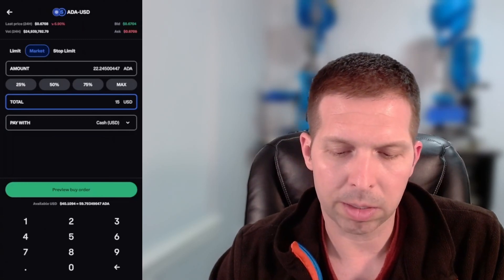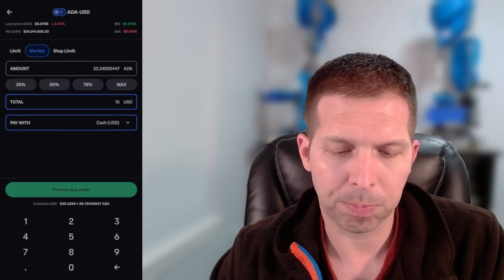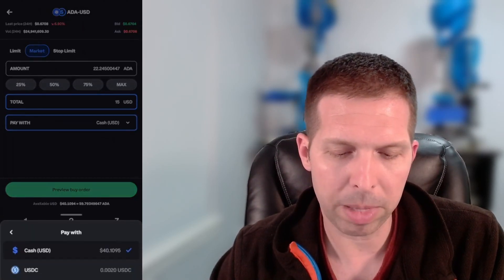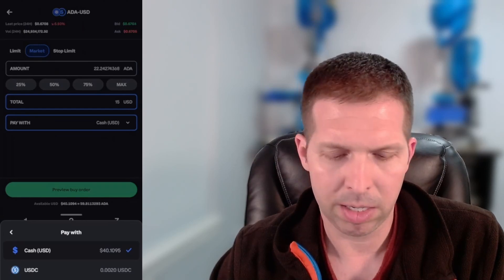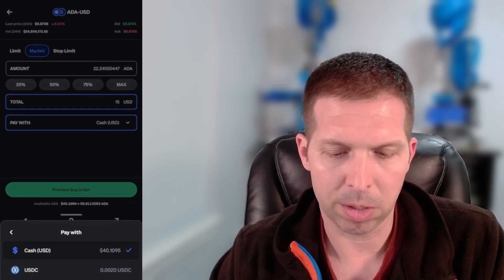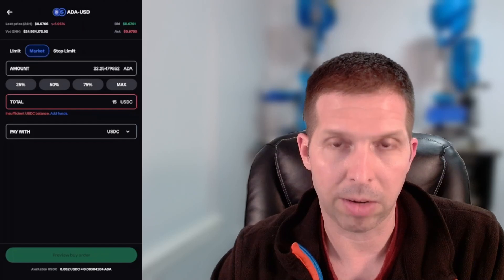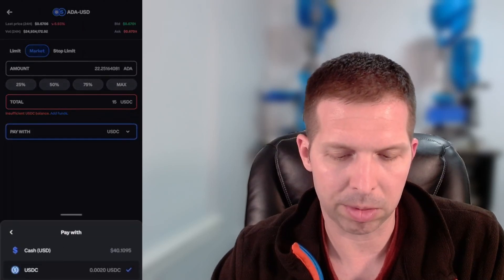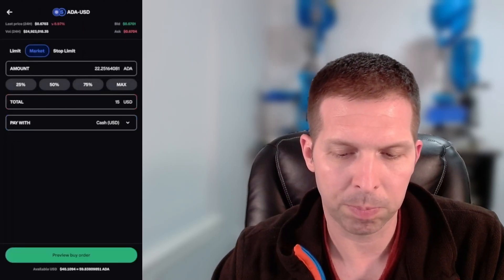One quick note here: if you guys do have USDC, the pay with button — just tap that third row there — and you can change it to USDC. But I don't have any USDC, so I can't do that. So back to USD for me.